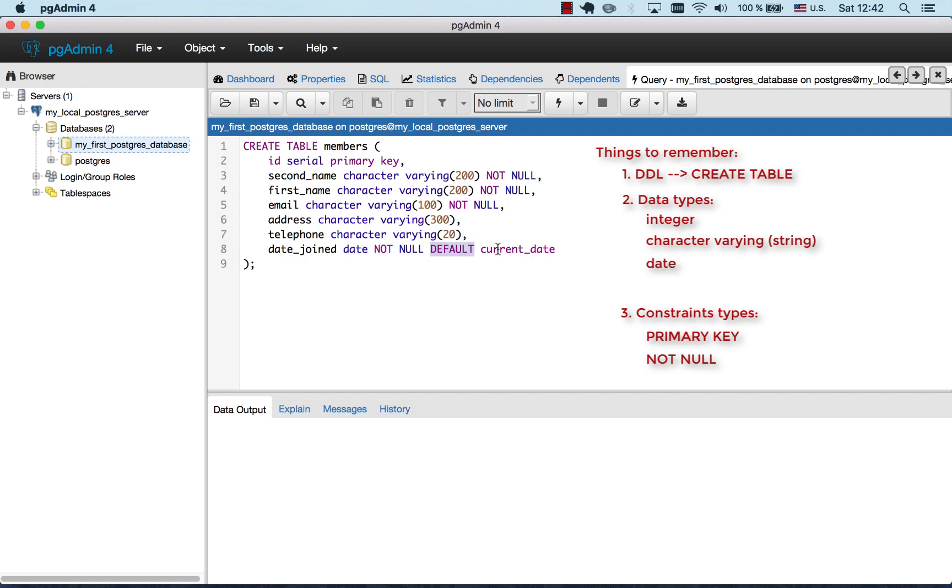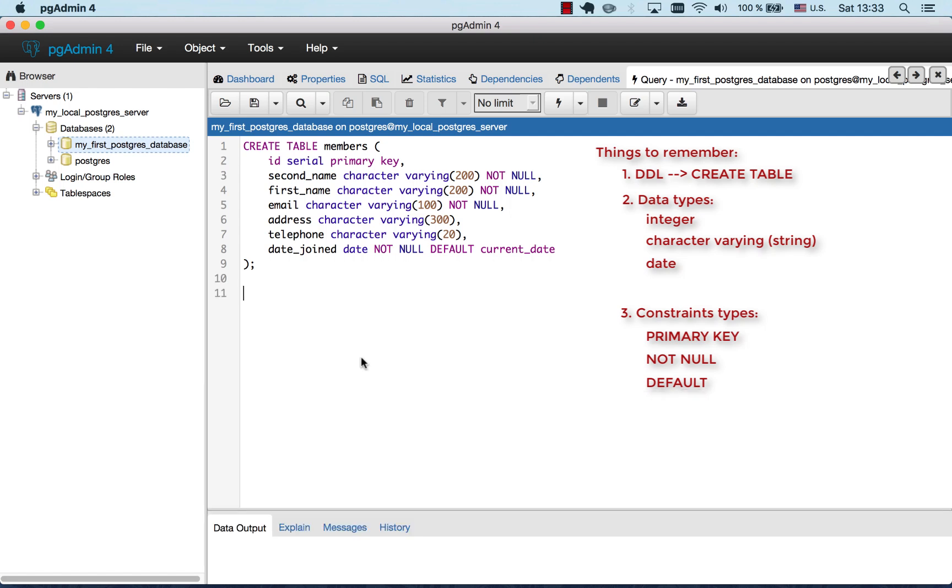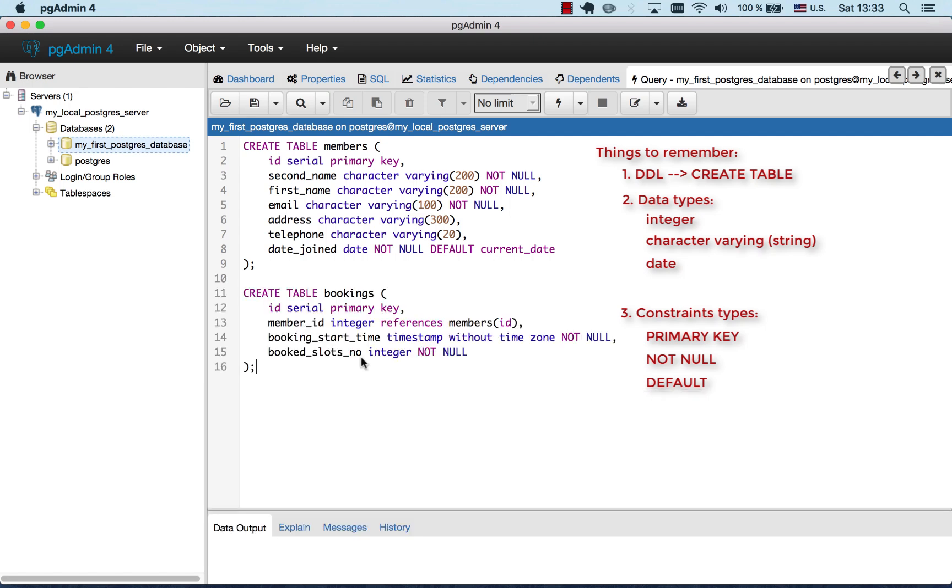And if we do not specify it, the database will specify it for us. So the default value for the date is current date. So every time we insert a member into a members table, its date joined, if not specified explicitly, will be equal to the current date.